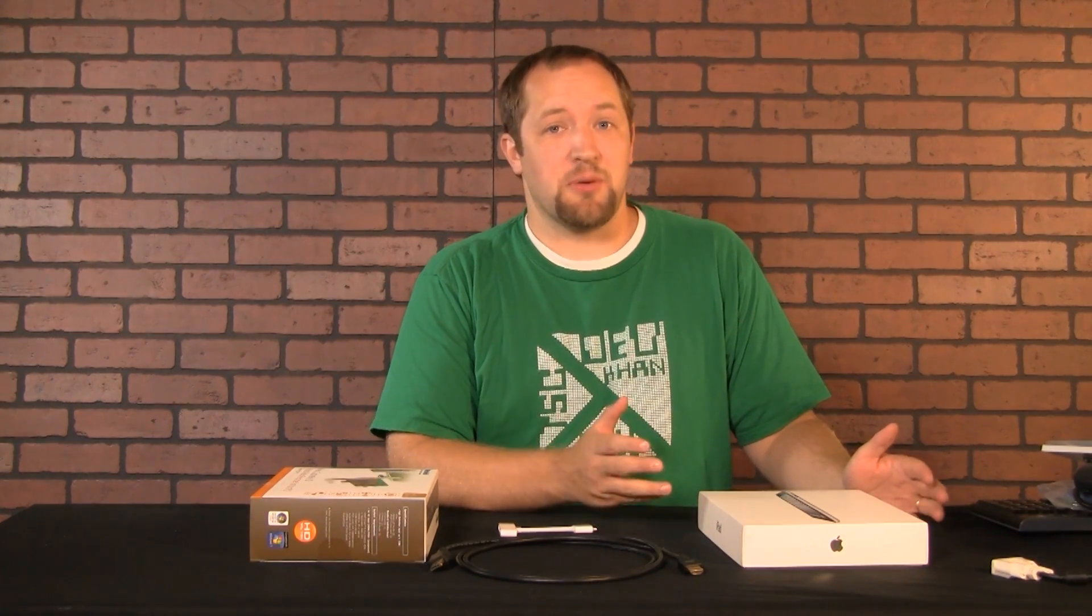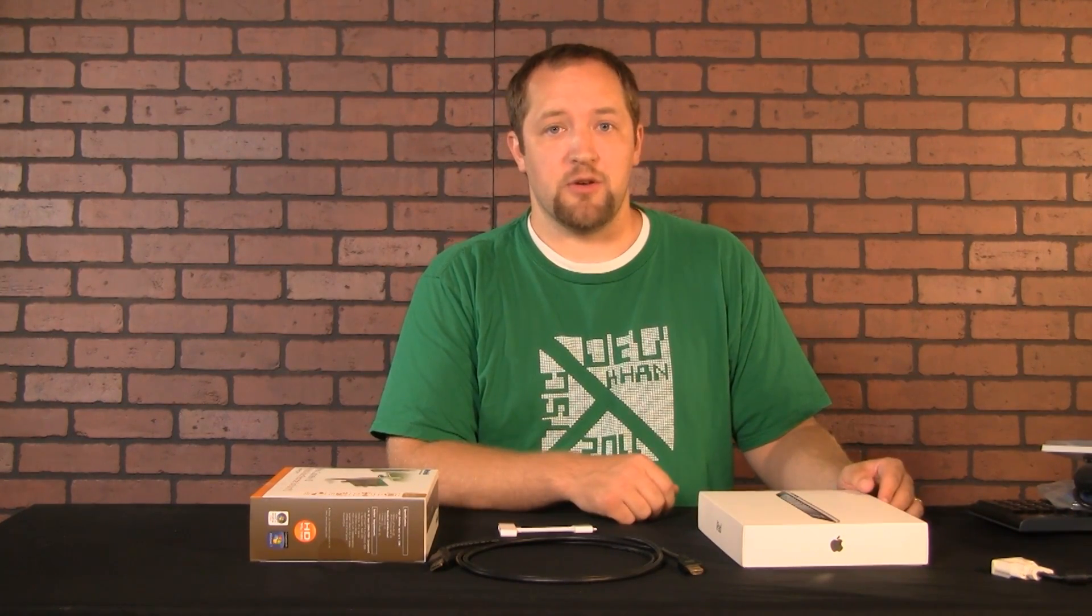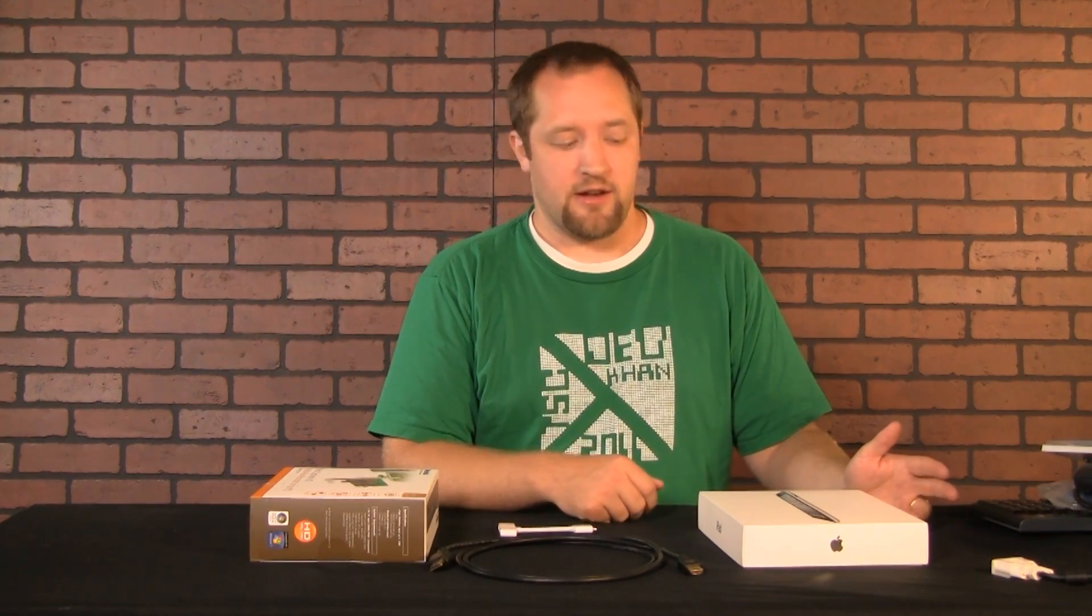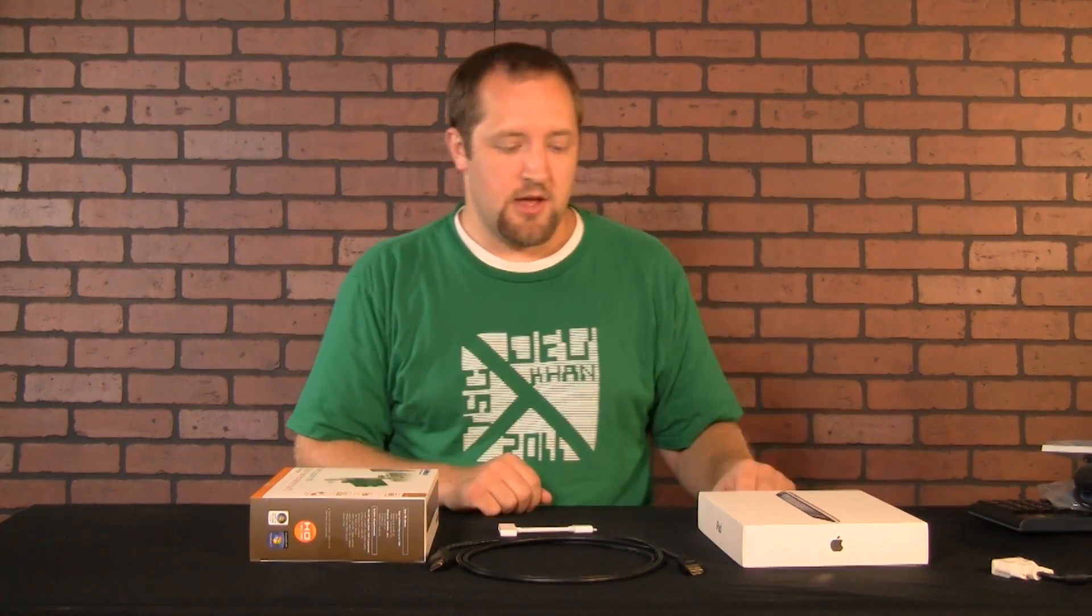Some people said that you can jailbreak it and find a way to do it, but I don't even think that will work this way. So if you're going to go the Apple route, you're going to need an iPad 2.